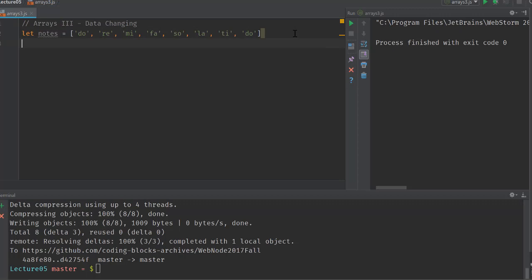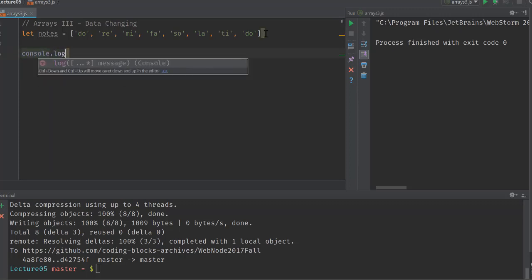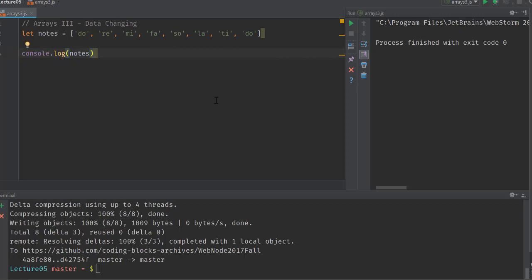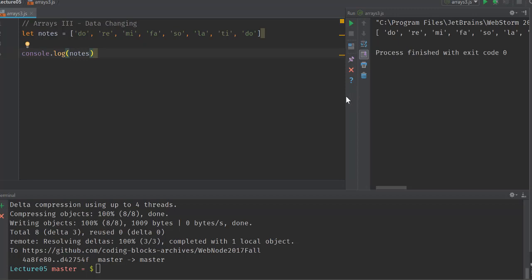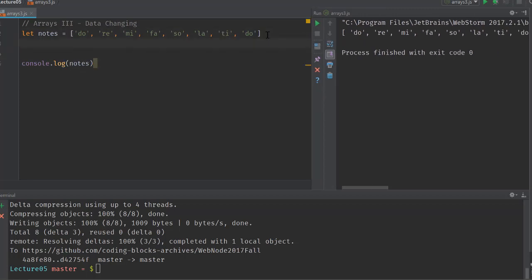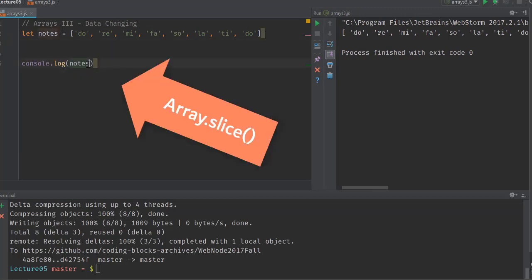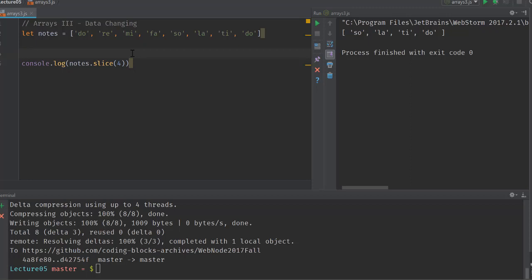If we print the notes array on screen, the entire list gets printed. Now let's do notes.slice(4). What we get here is la-dee-do, so basically slice with a single argument means we get a slice of the array from the fourth position to the end. The fourth position is zero, one, two, three, and then four — so we get a slice starting from there.